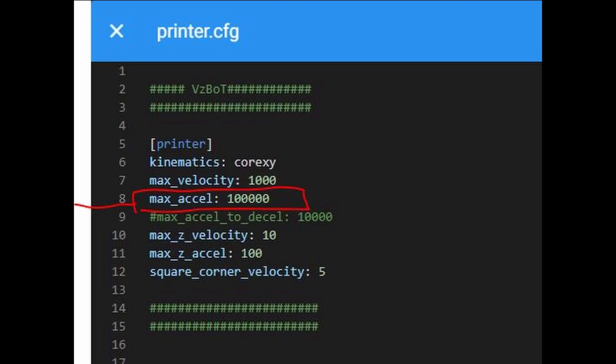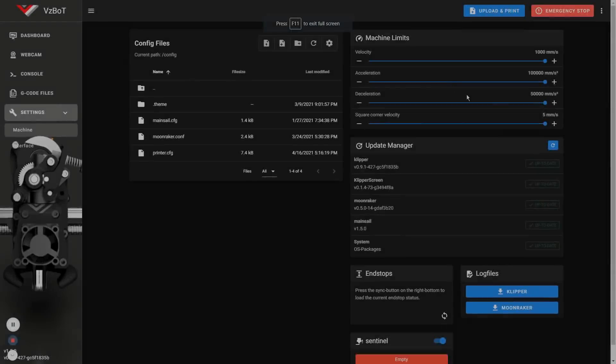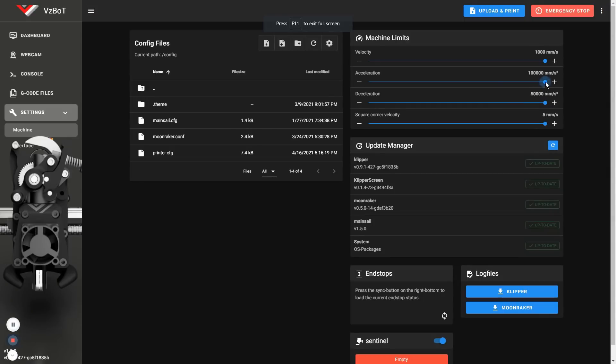I have put the limit at 100k. By default, Klipper will set the deceleration to have the value of the acceleration. So I'm starting the test run at 20k acceleration and 10k deceleration.